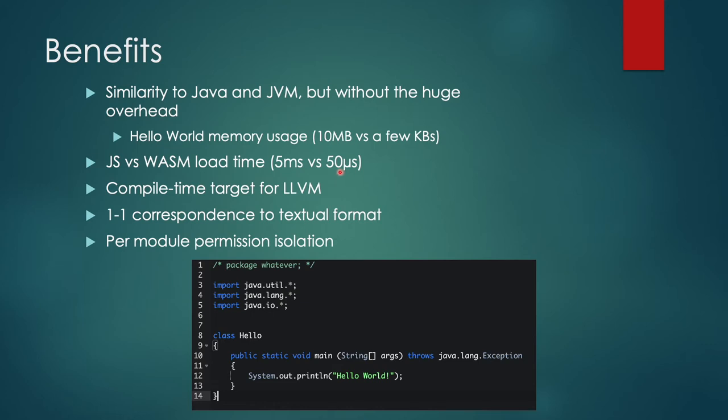Another benefit of WebAssembly is that it is a compile time target for LLVM. So any language that supports LLVM, you take C, C++, Go, Rust, etc., all of those can be compiled to WebAssembly.